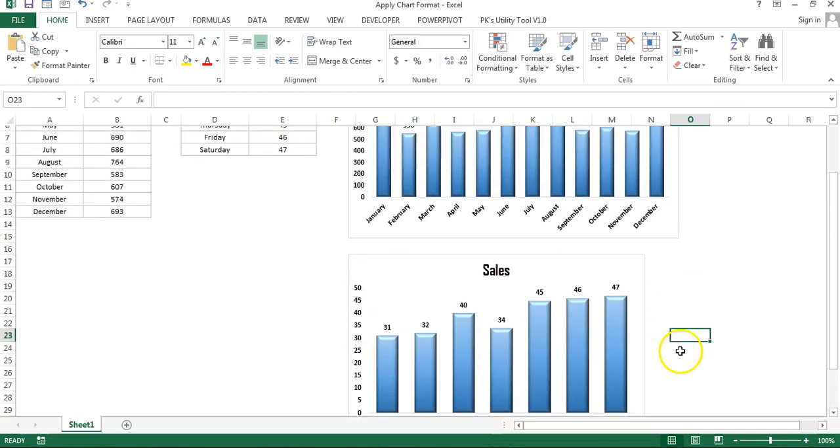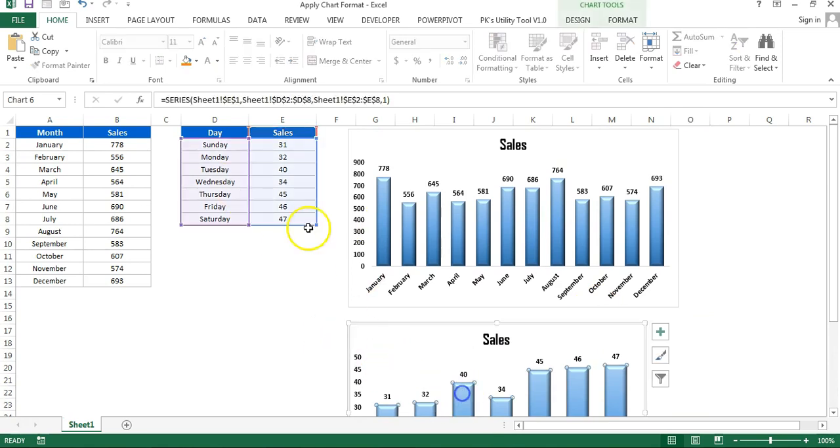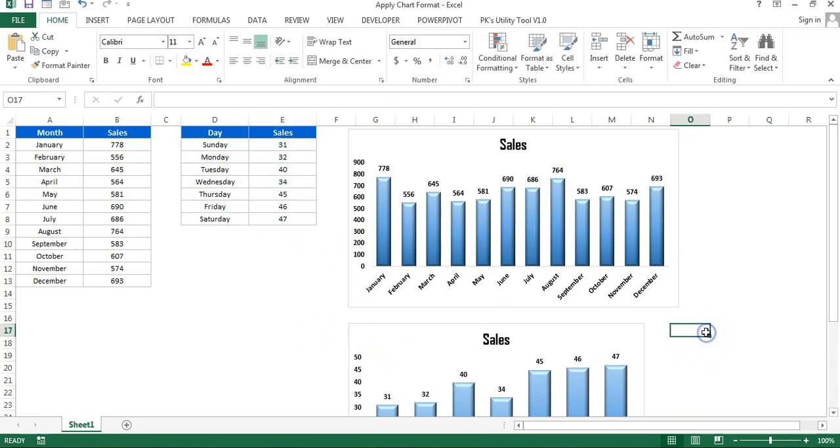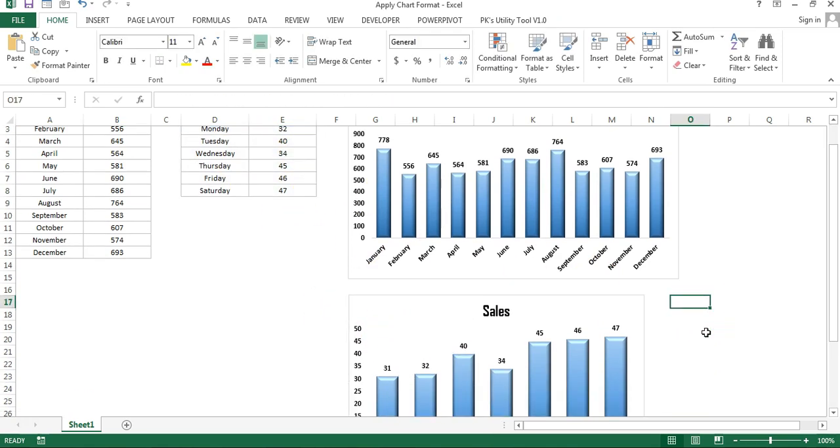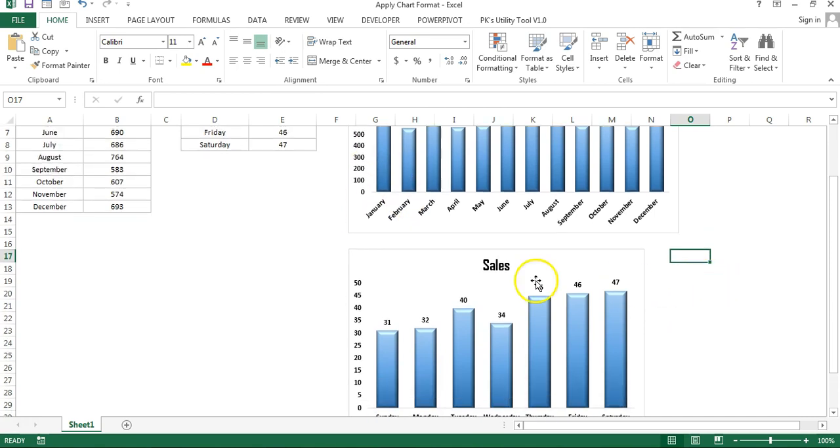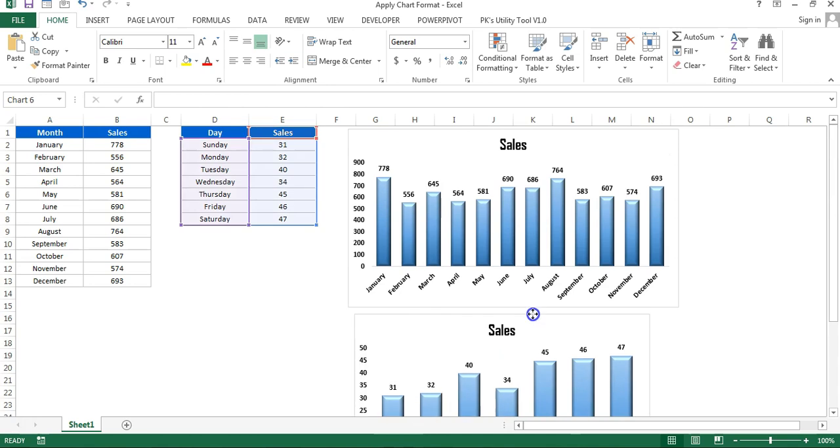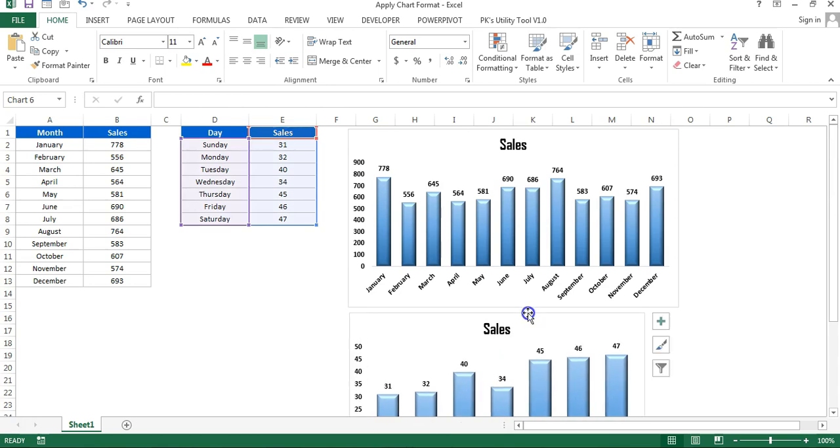You can see the data is still connected with this chart. The chart type has been changed and the formatting has been changed, but the data is displaying as day-wise. So that is how you can use this trick.